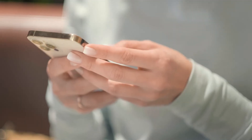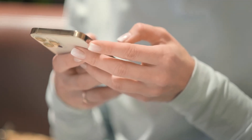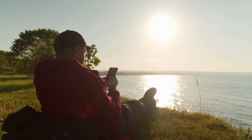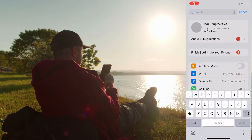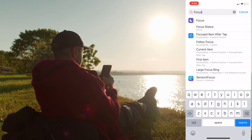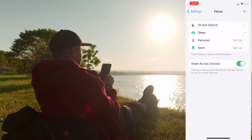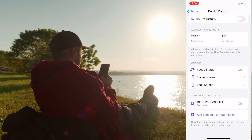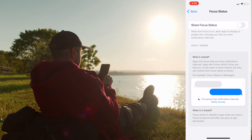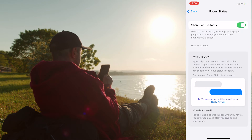This feature is not automatically enabled. In order to turn it on, you need to make some adjustments in your settings. Open the Settings app, find the Focus feature, and tap on it. Under the Focus settings, tap on Do Not Disturb, and from that screen under Options, tap on Focus Status. At the top of the screen, find the Share Focus Status toggle and turn it on.